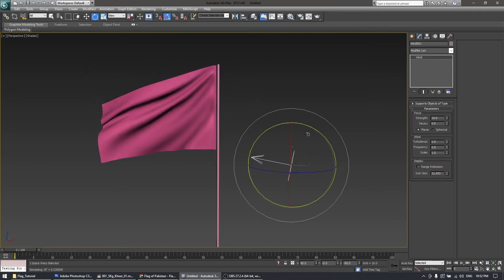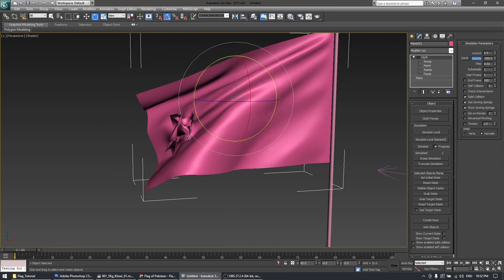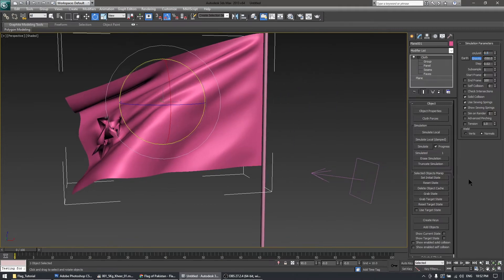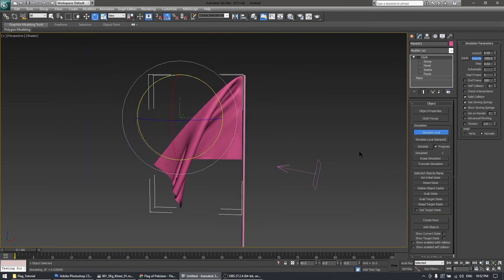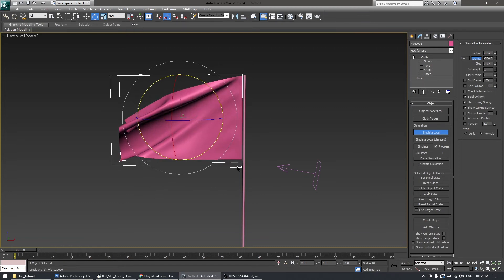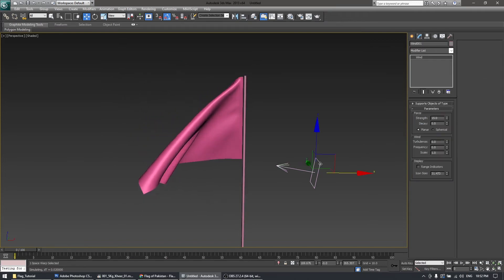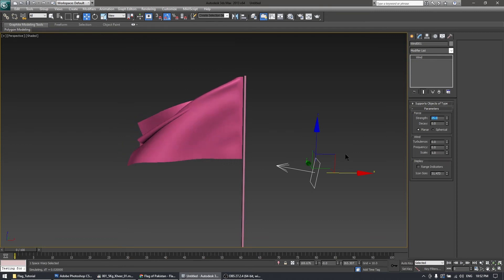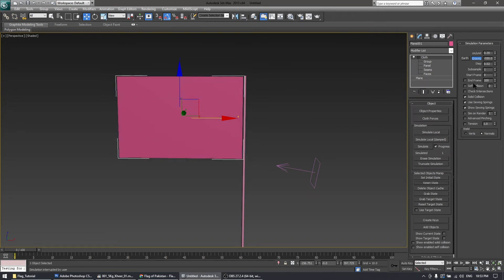Increase the wind strength up to 15 and simulate again for a better result. Now I see the artifact I was expecting — this centimeter per unit value is very important here. Reduce it to 2.35 and simulate again. Also, crank the wind up to 25. Self-collision of the cloth is important, so let's add self-collision with a value of 2 and simulate again.